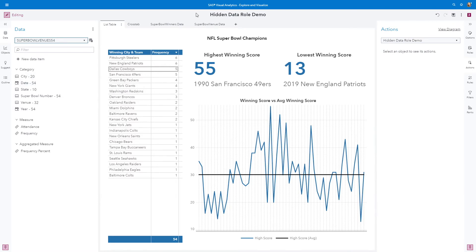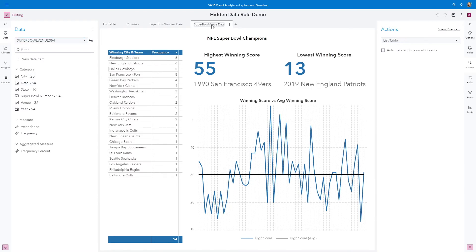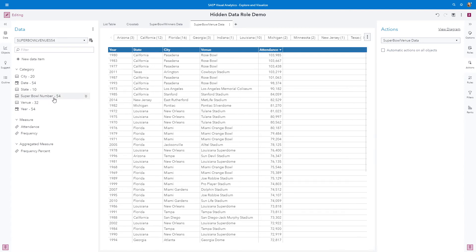Let me toggle over to the Super Bowl venue data page. You can see here that I have information about the year the Super Bowl was played, the state, the city, the venue name, and then the attendance numbers. I also have the Super Bowl number that is going to serve as our hidden data role mapping.